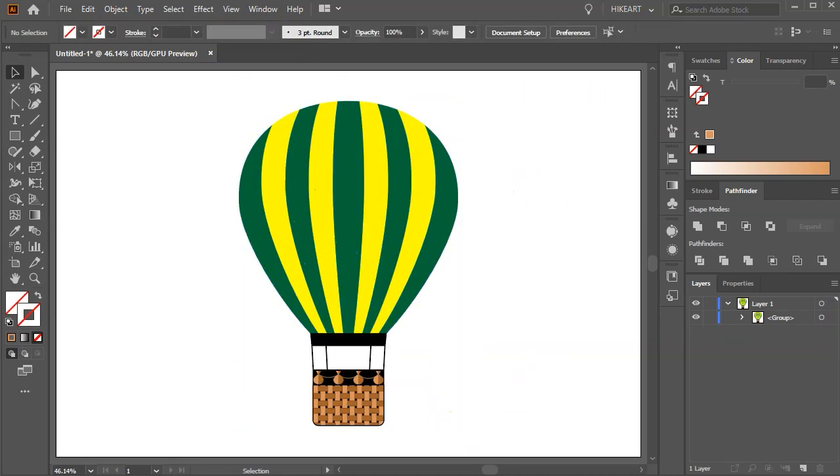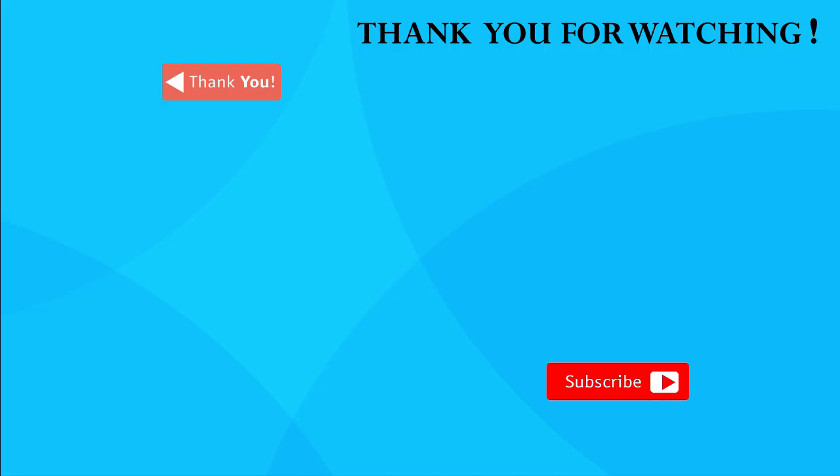Thank you for watching, bye bye. See you next time.